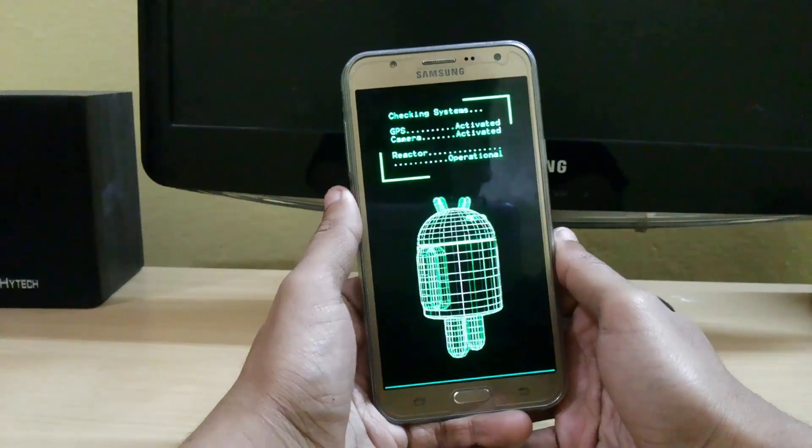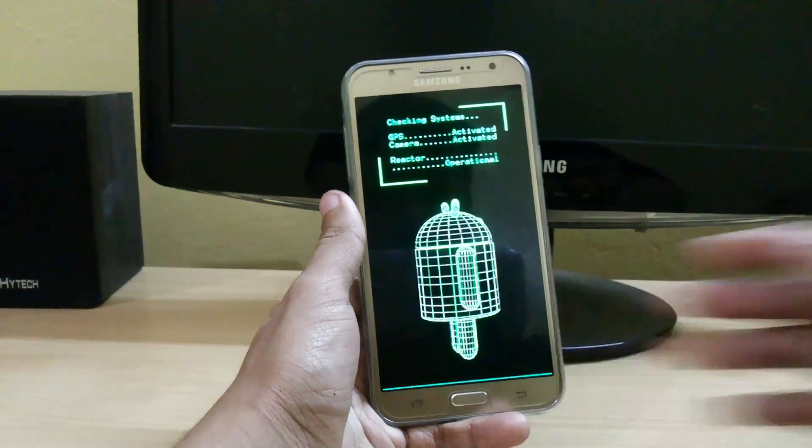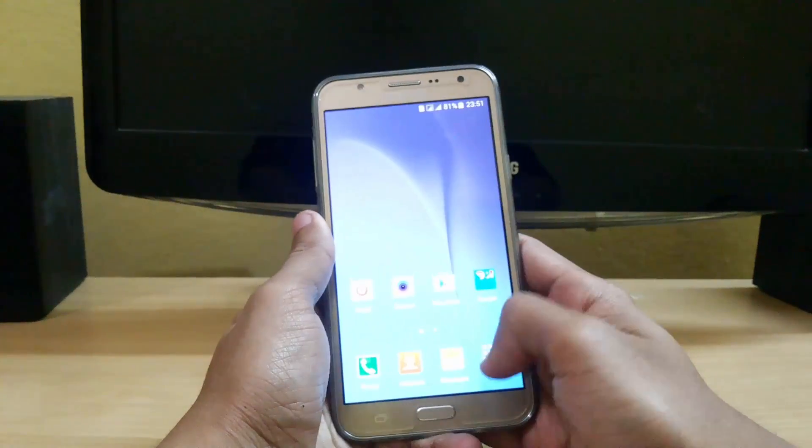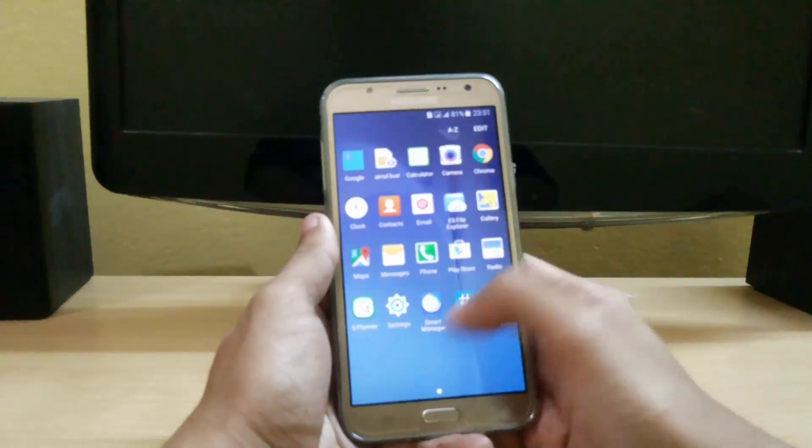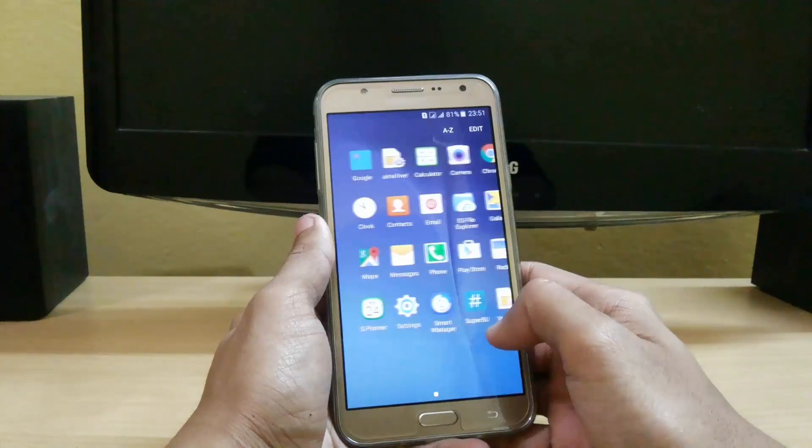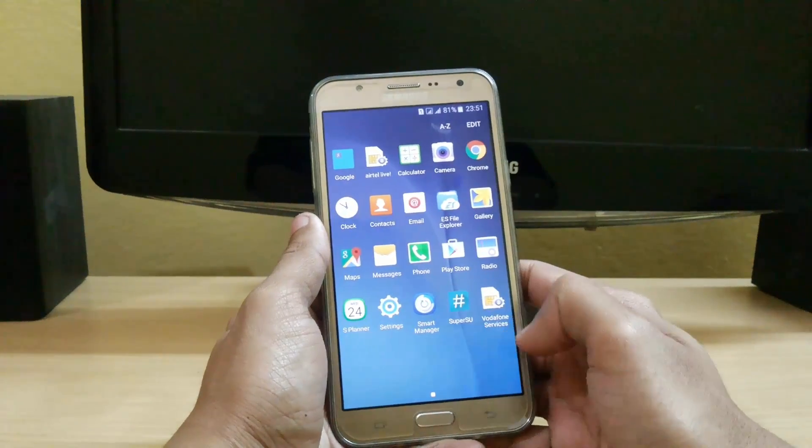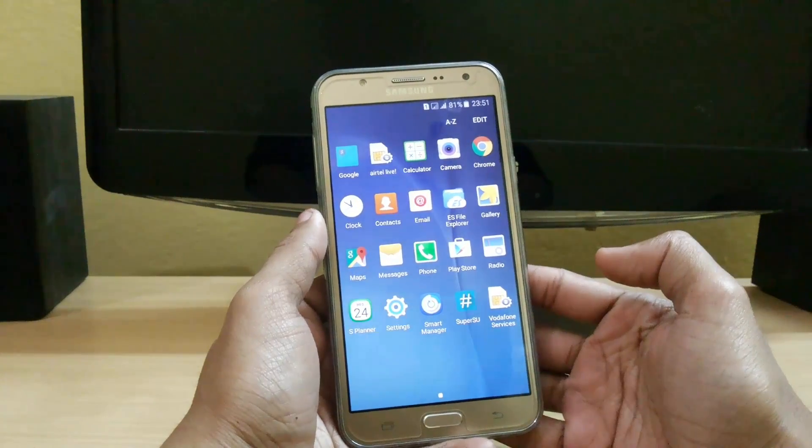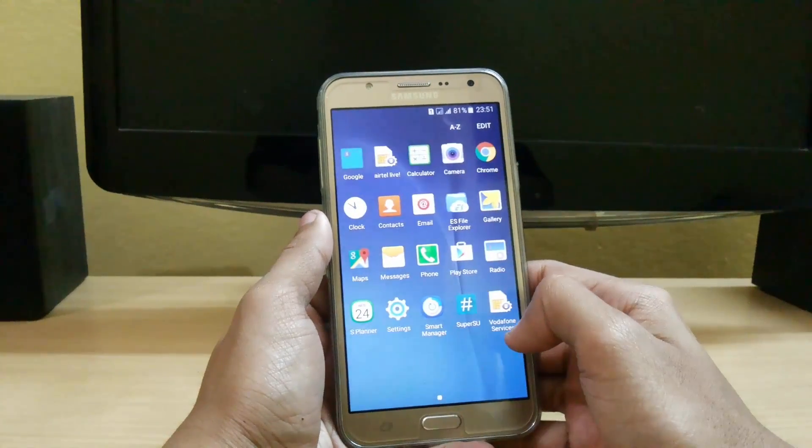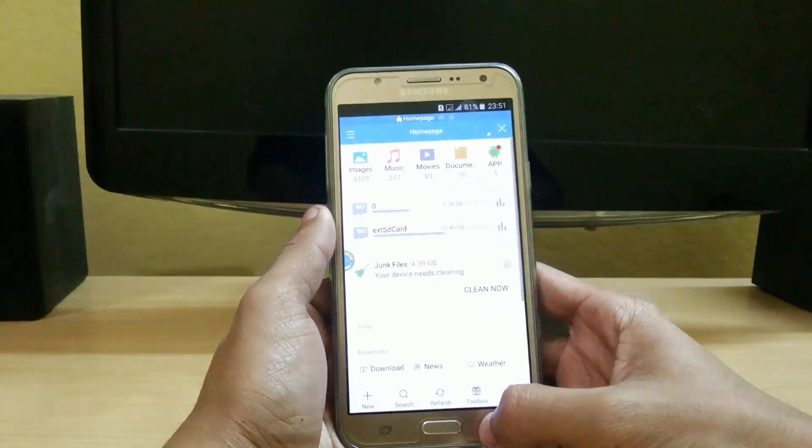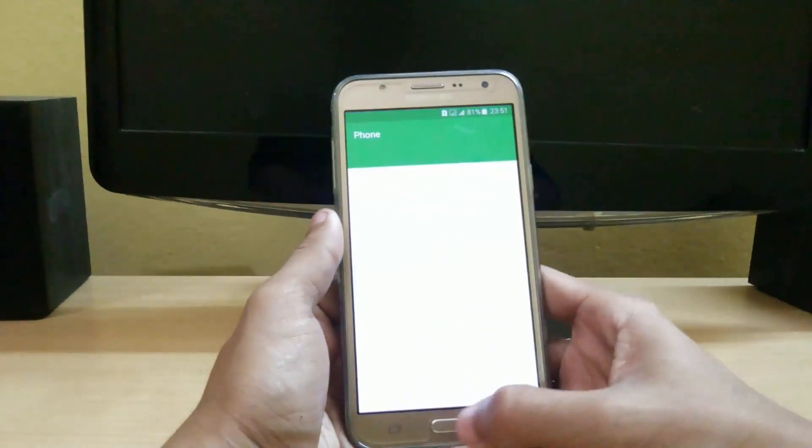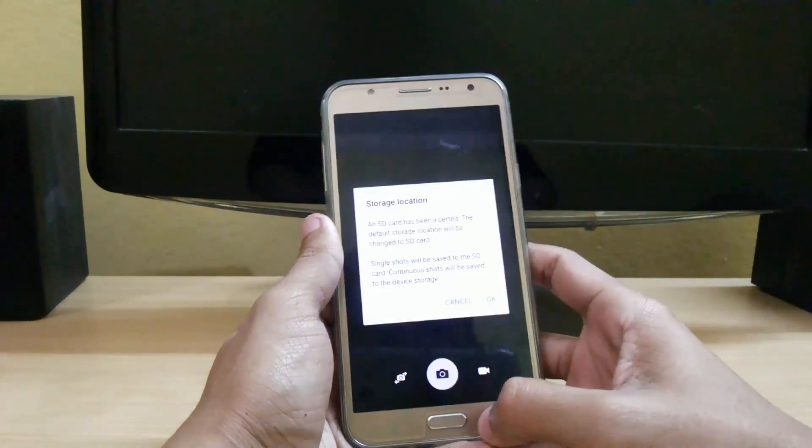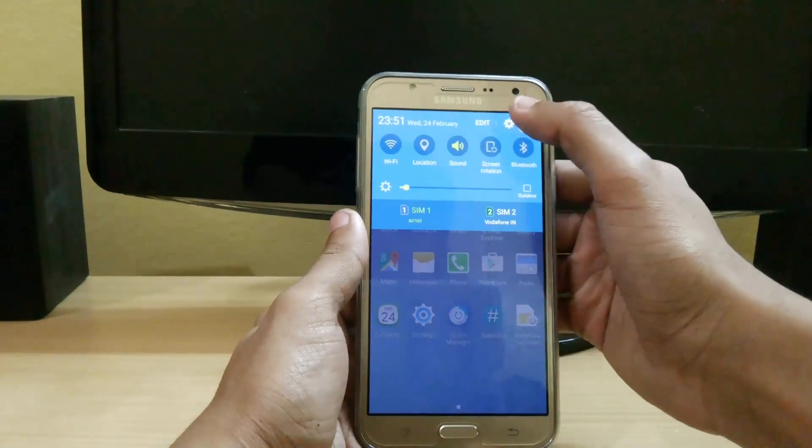So here we are with the first custom kernel for Samsung Galaxy G7. It looks the same as the stock but it has all the blotwares removed. You can see there are only few apps, like 20 apps I think only installed. And yeah we have the ES file explorer installed in this. And it is very smooth and very touch responsive. You can see this.